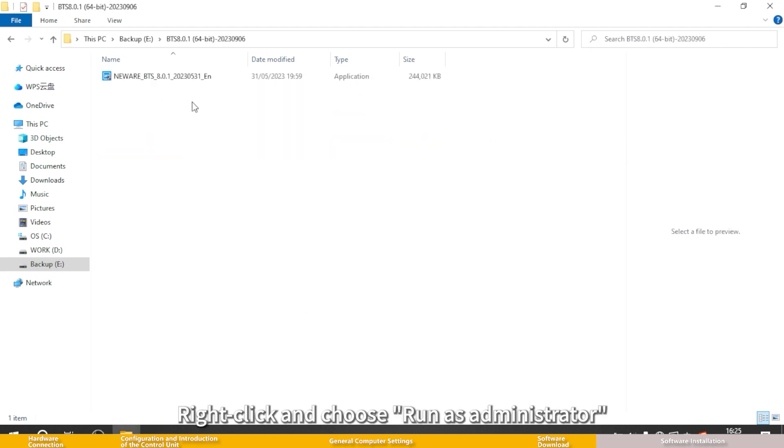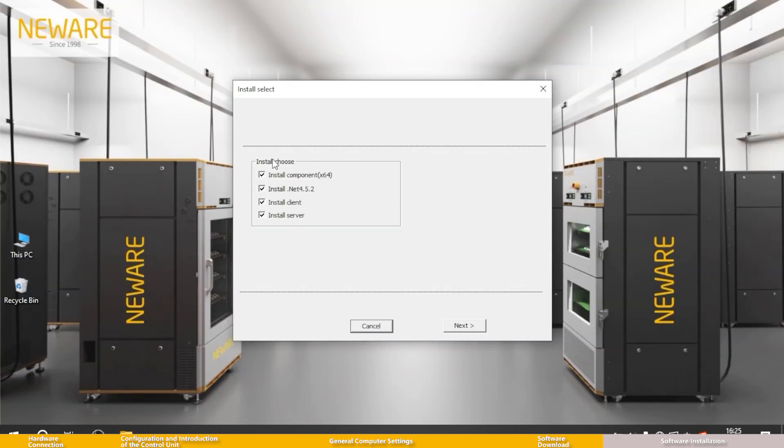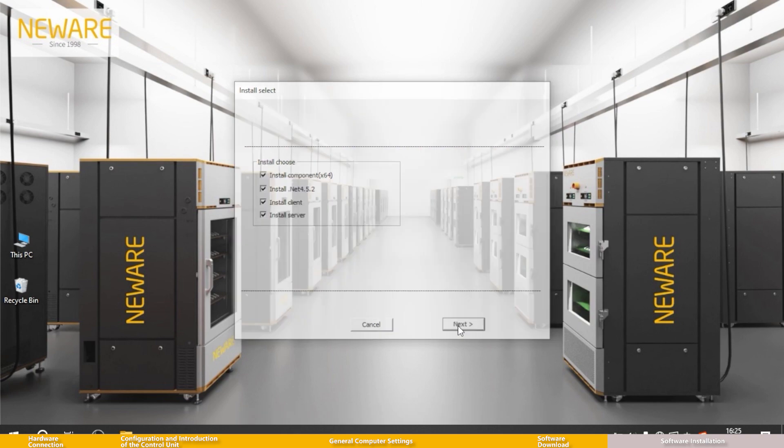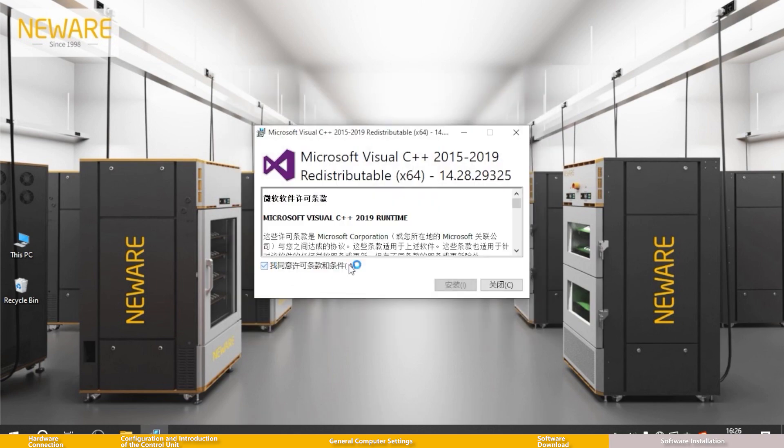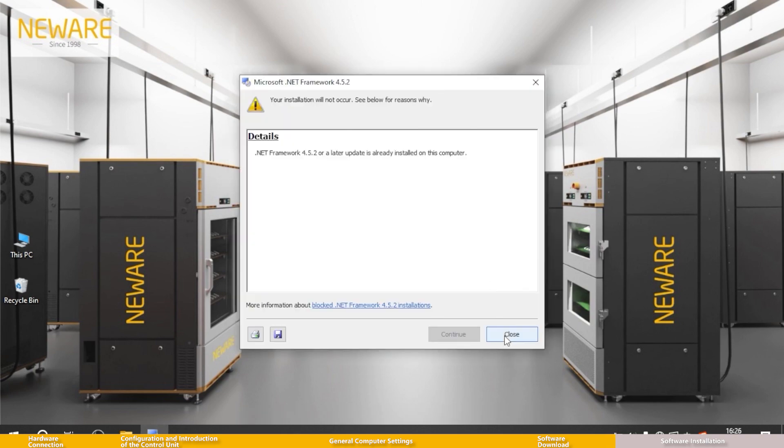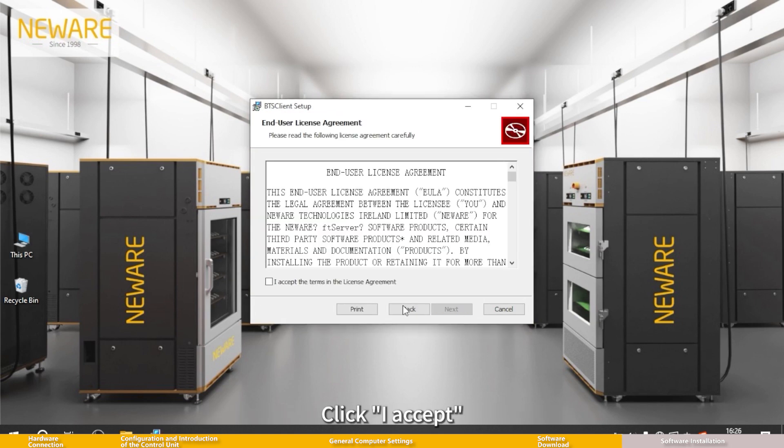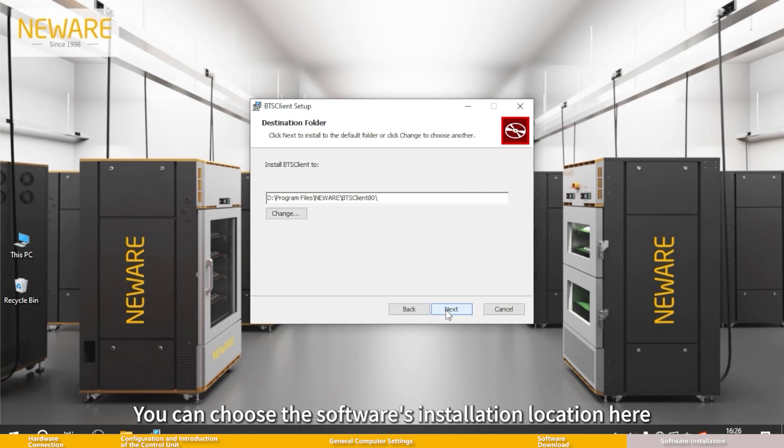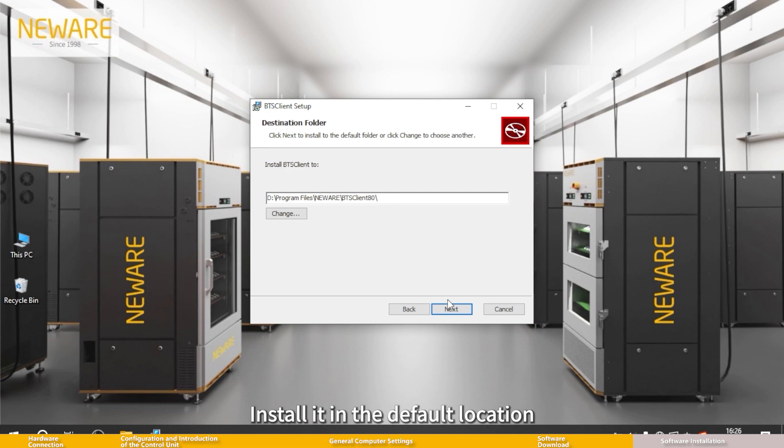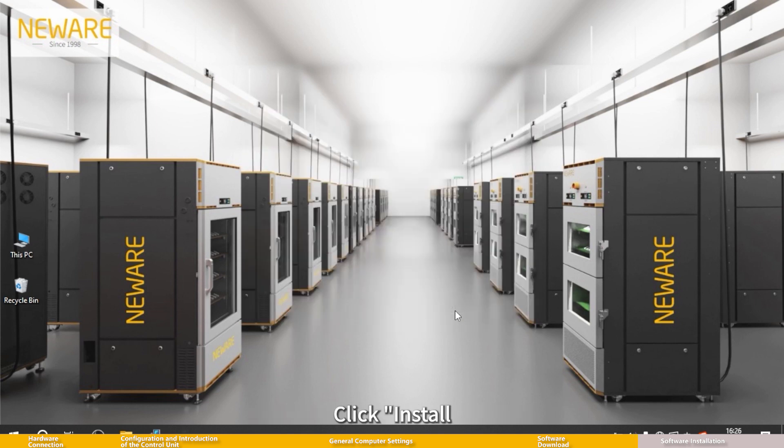Right click and choose run as administrator. A page will pop up with four options. Please check all of them and click next. Click I accept and then click next. You can choose the software's installation location here. Install it in the default location. Click install.